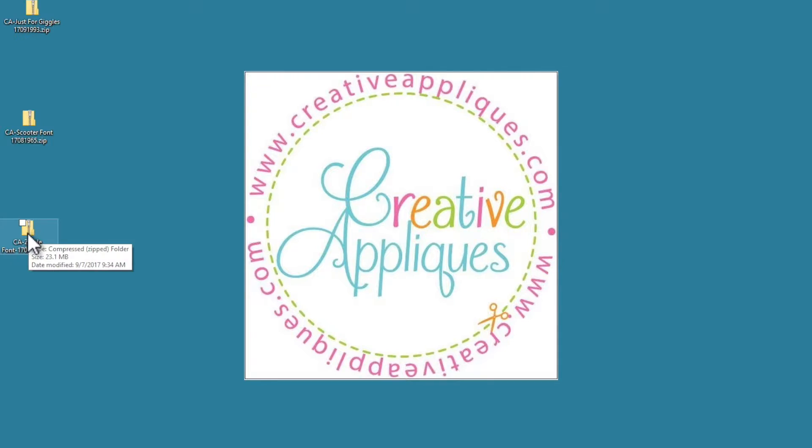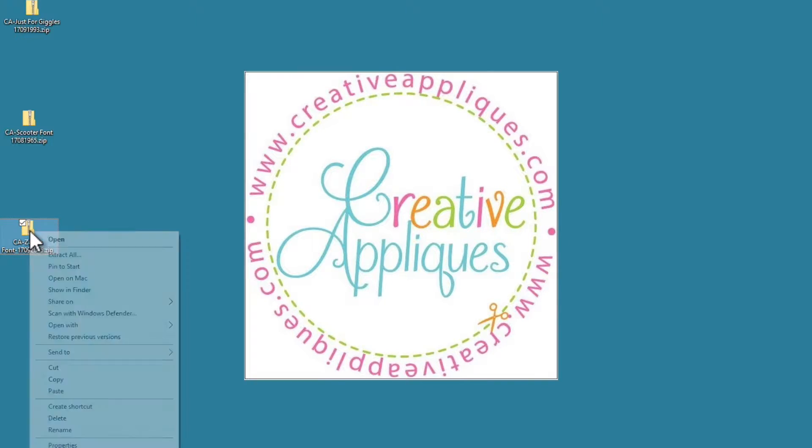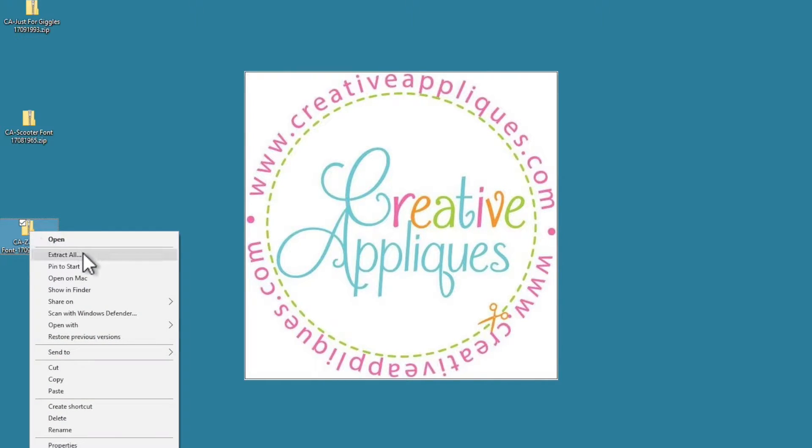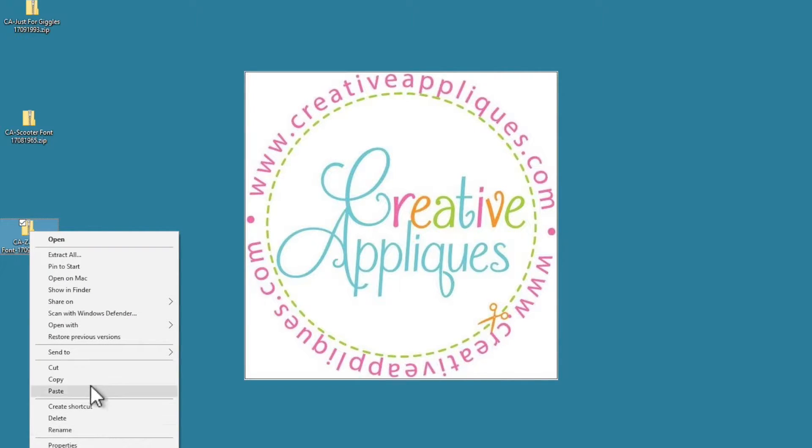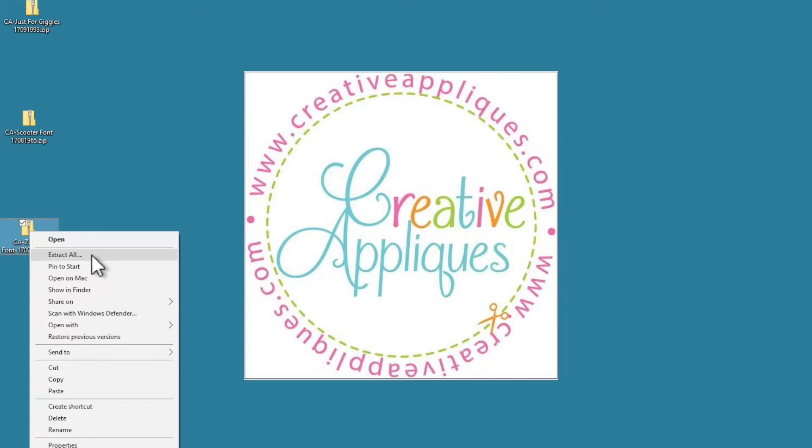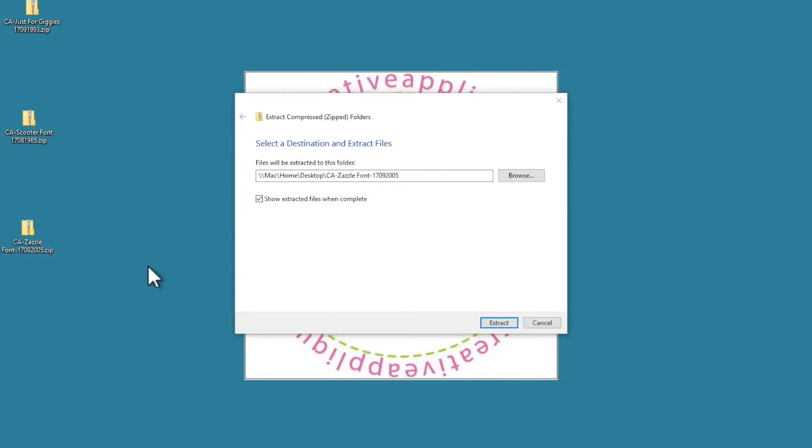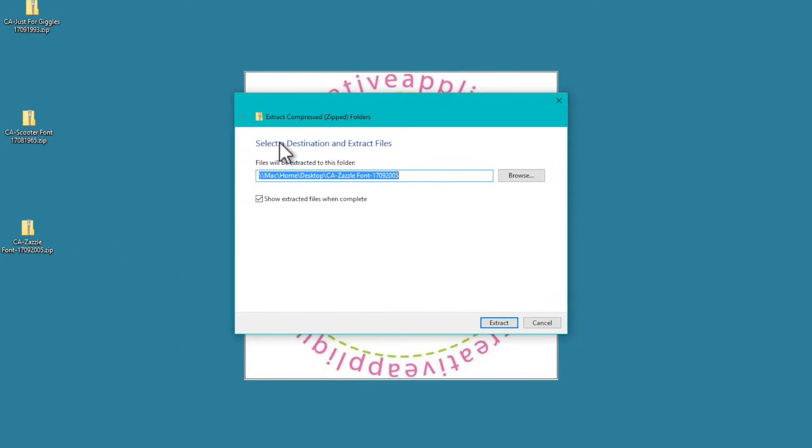So on a PC, what you would do is highlight it and then right click. Mine says extract all. You may have it say unzip. You may have a program that says winzip. So you need to look here to find exactly how to unzip it. So mine says extract all, so I click on extract all.